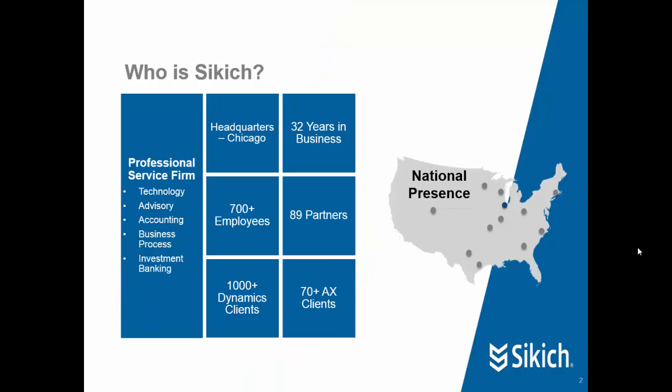I work for a company called Sikich, which is headquartered near Chicago. It's a professional services firm, been in business for over 30 years, and have over 700 employees located in 11 regional offices around the country.